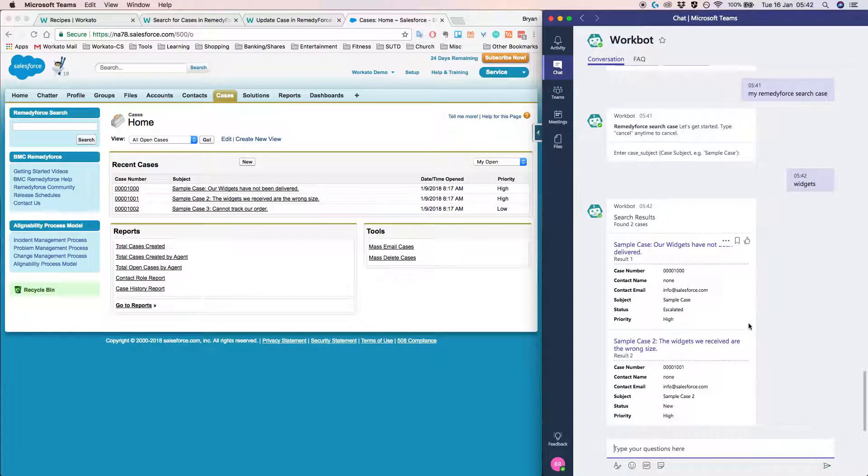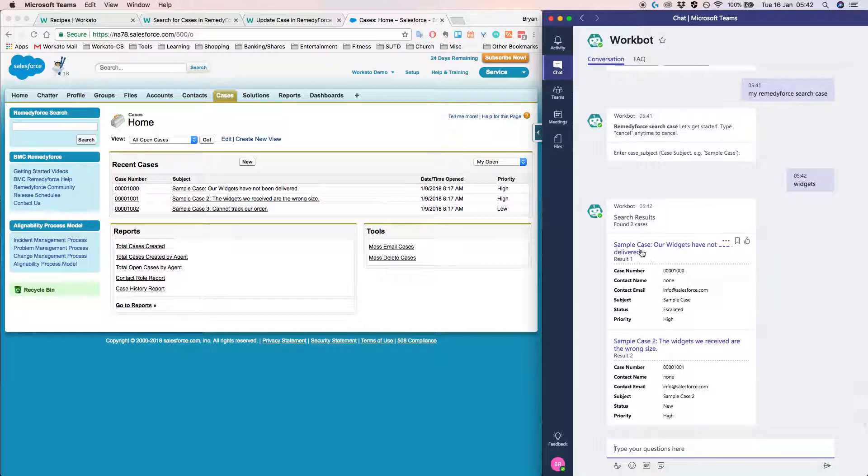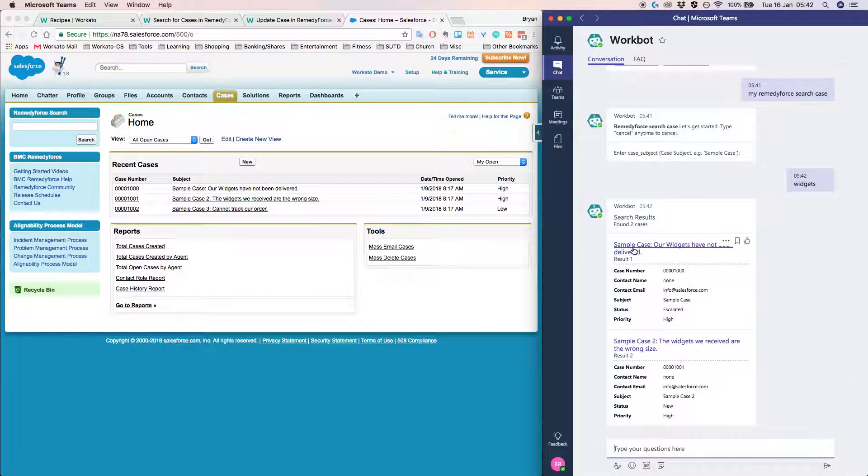So realize that if I do that, we found two cases and another neat thing is that we can also click on the links provided by Workbot.